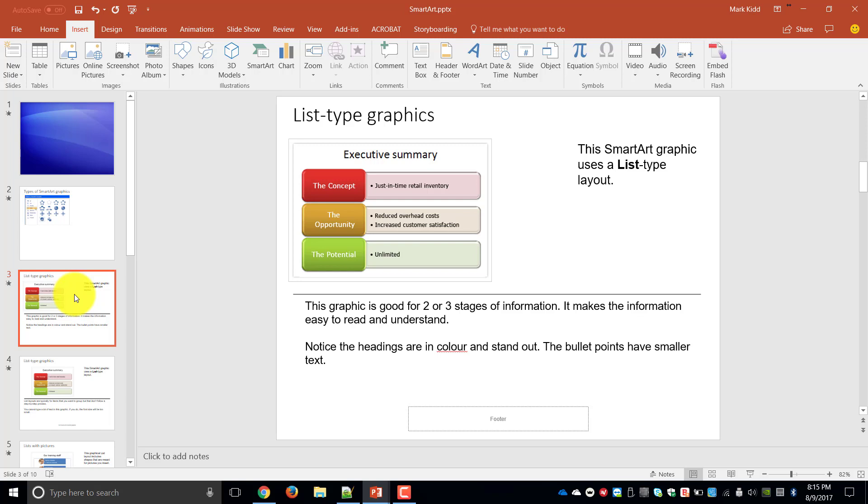So I've put there that this graphic is good for two or three stages of information. It makes the information easy to read, the headings are in color and the bullet points have similar text. So it's really simple, easy and effective.